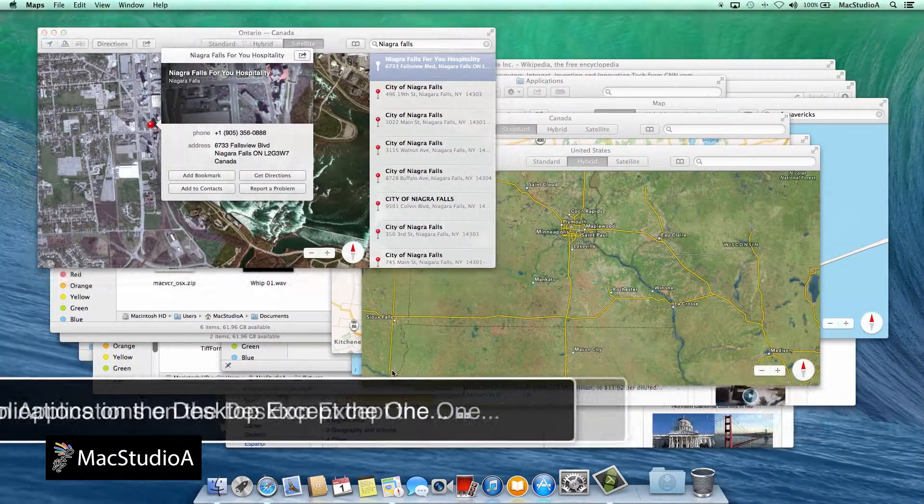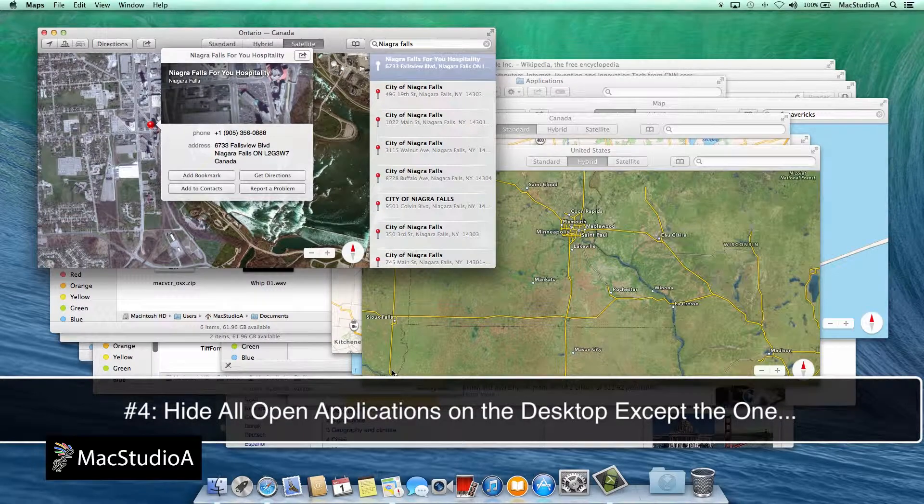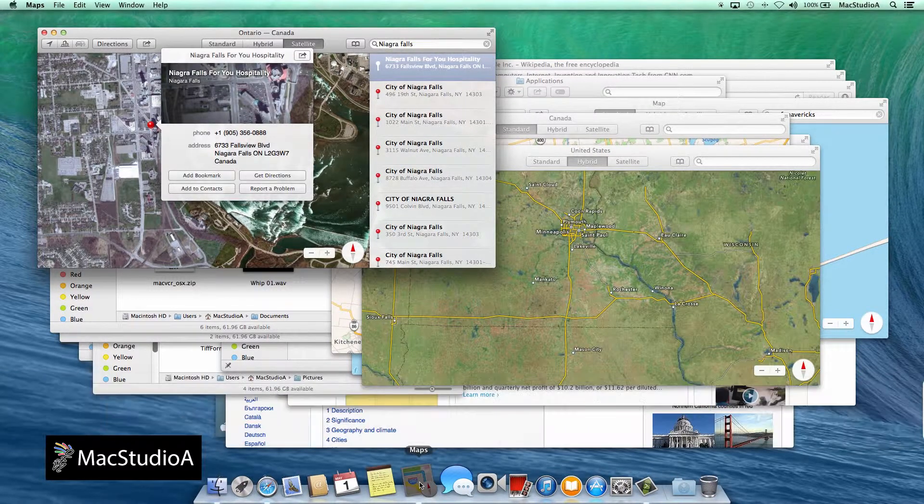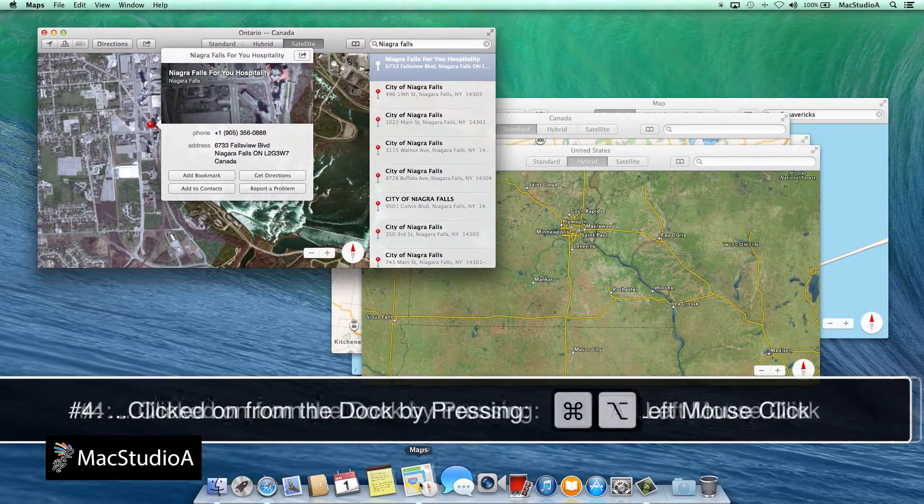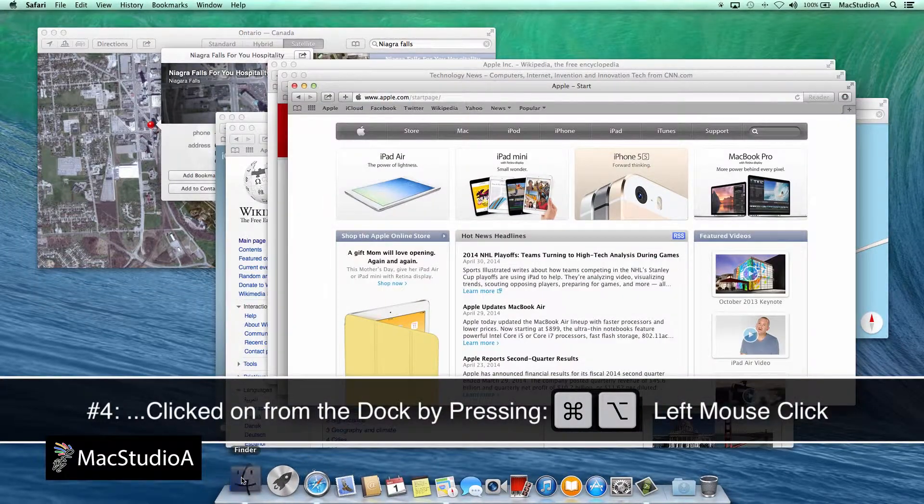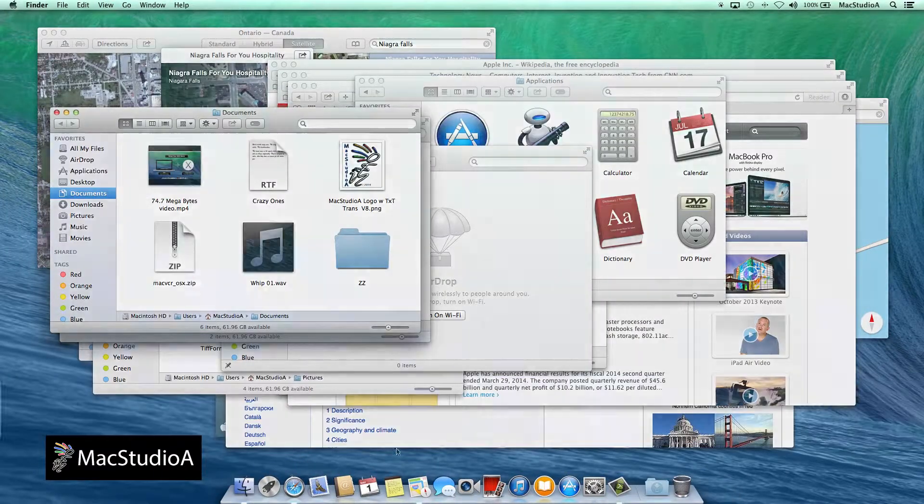Number 4: Hide all open applications on the desktop except the one clicked on from the dock by pressing Command plus Option and left mouse click.